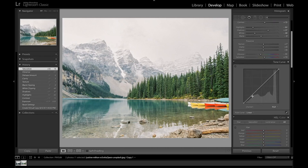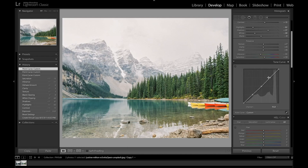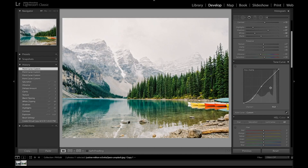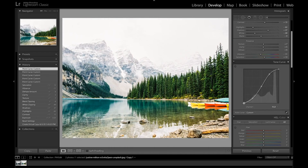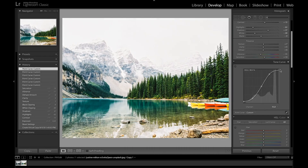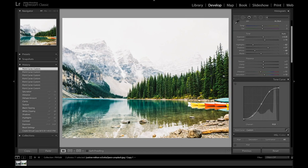Moving on to the tone curves, we're going to be doing an S-curve. I'm going to start off by making three points in each of the corners. This represents the shadows — I'm going to bring that down. You can see the colors are getting a bit saturated but we can fix that later. I'm going to bring up the highlights to get that part brighter, and also bring up the black point a bit to get that cinematic look. I'm going to bring the highlights slightly down as well. Now you can see the curve added a lot of saturation and bright colors — we're going to be adjusting that later in the HSL panel.